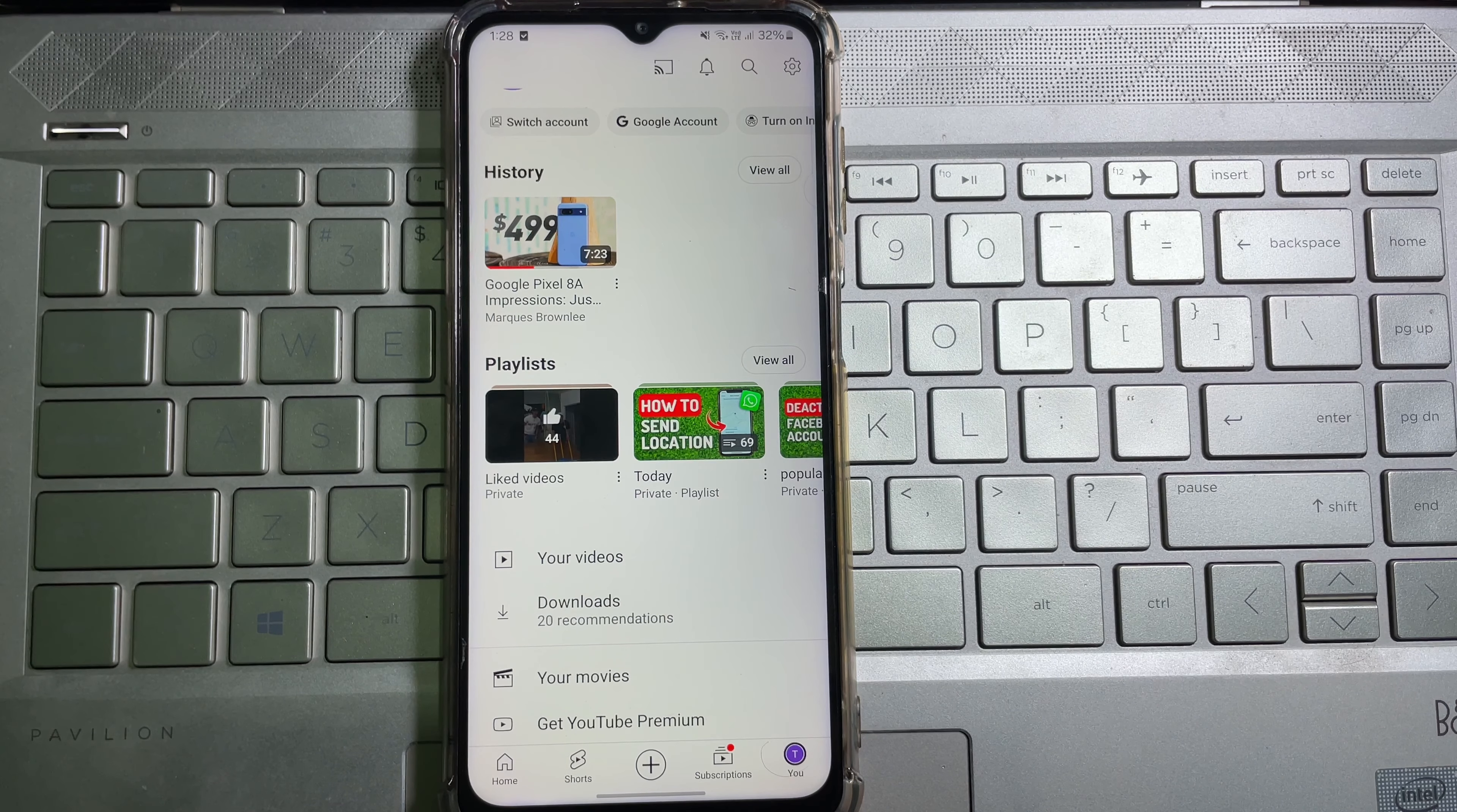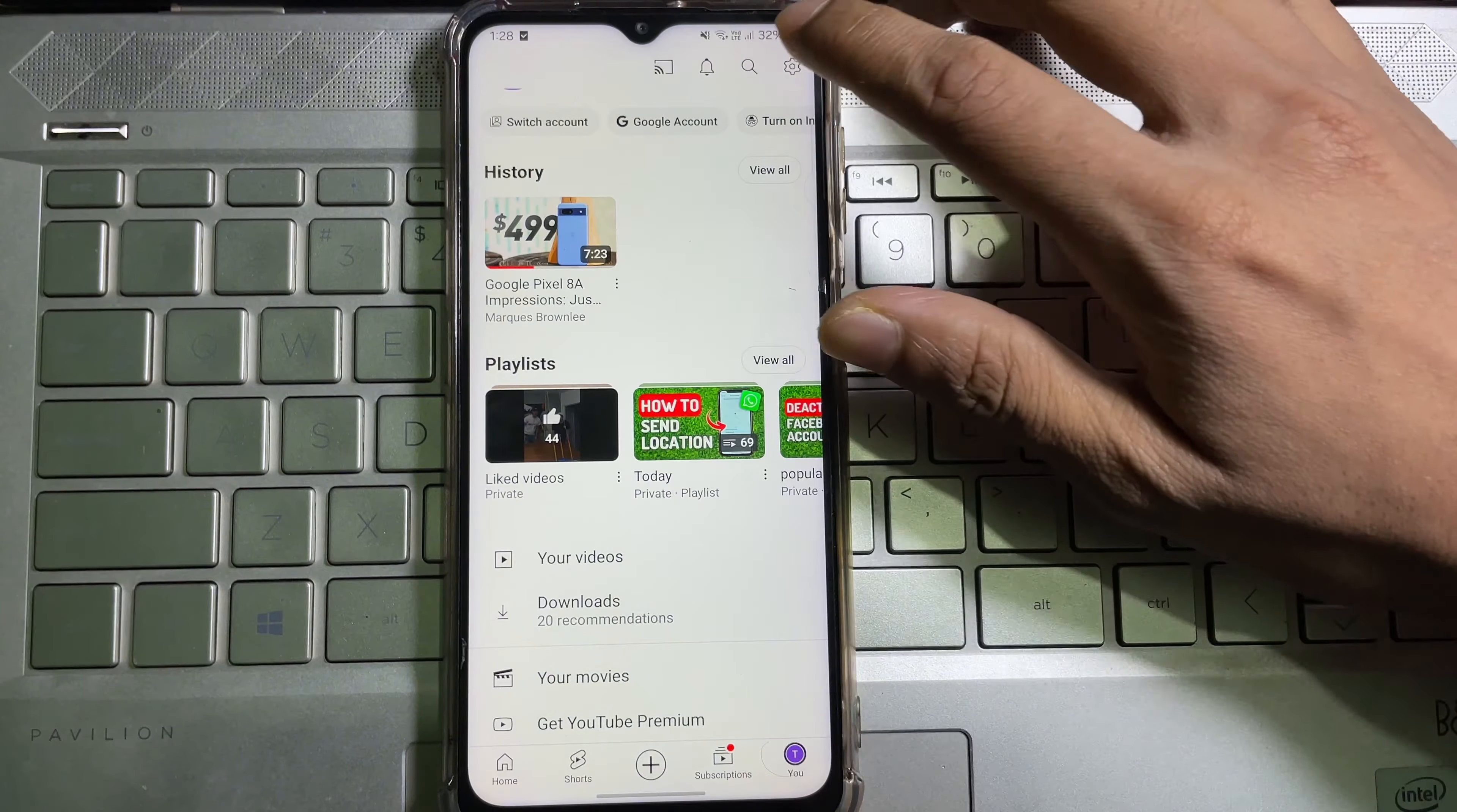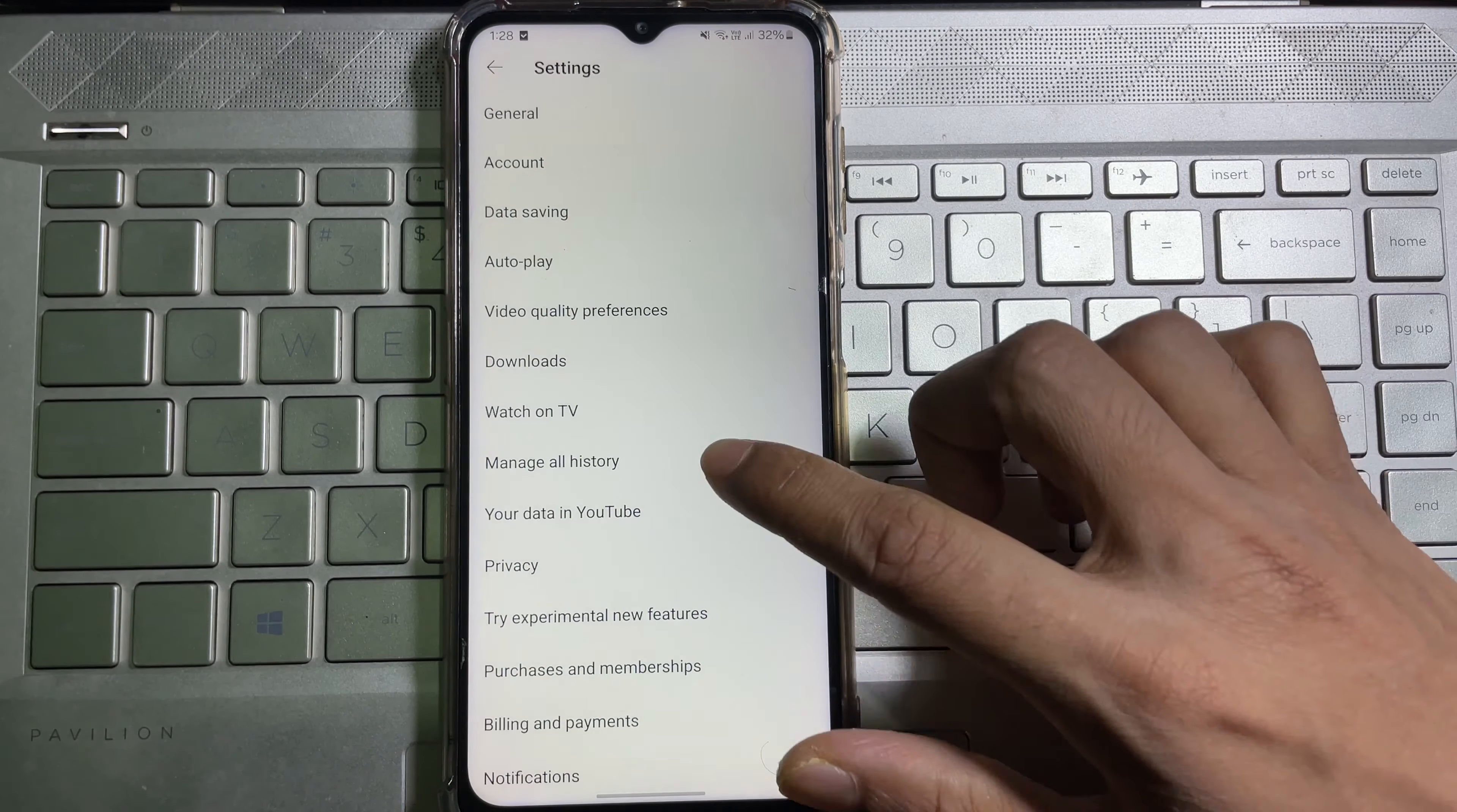Now look for 'manage all history,' then tap on it.